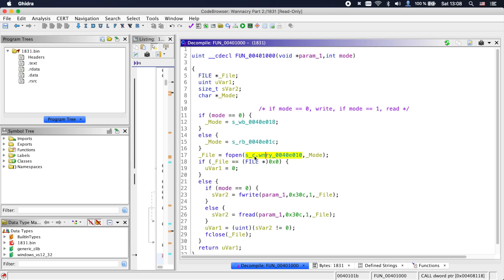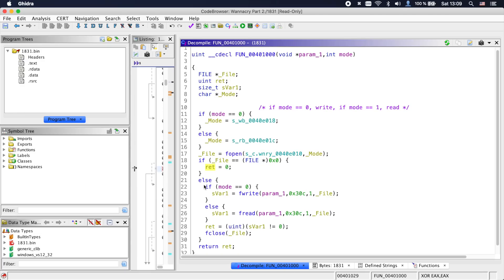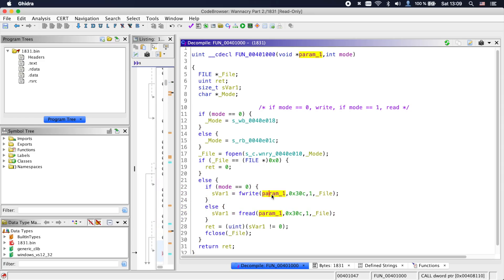Now, next we see the c.wnry file being opened in the specified mode. If the mode is read, we read the contents of c.wnry into param1. If the mode is write, we write the contents of param1 into c.wnry.